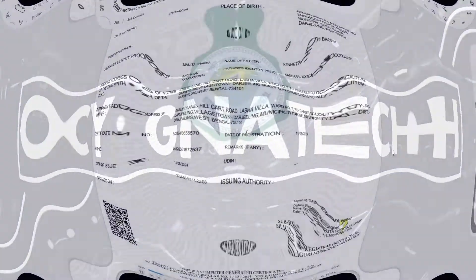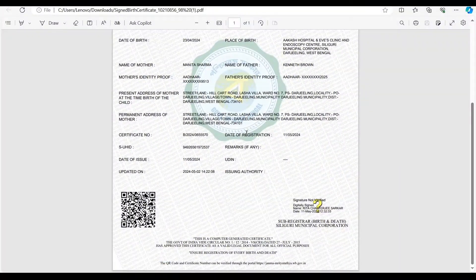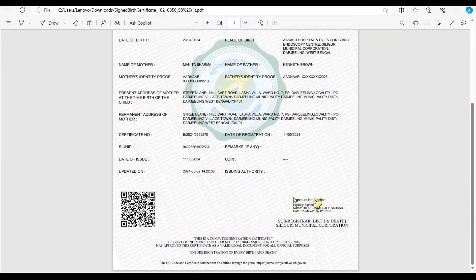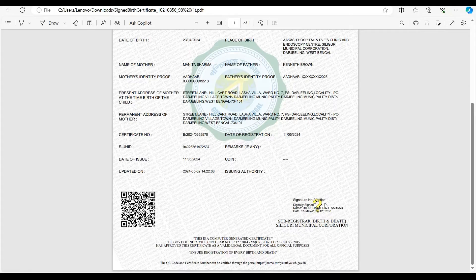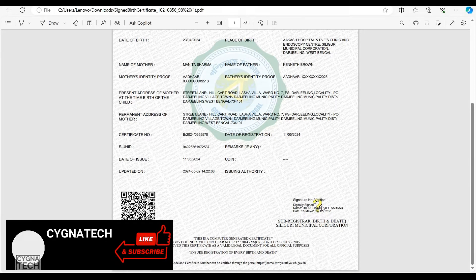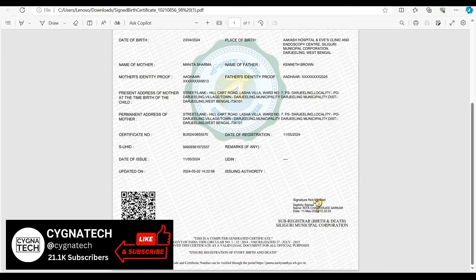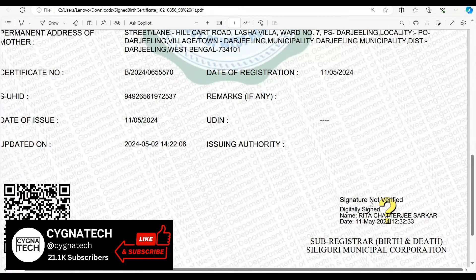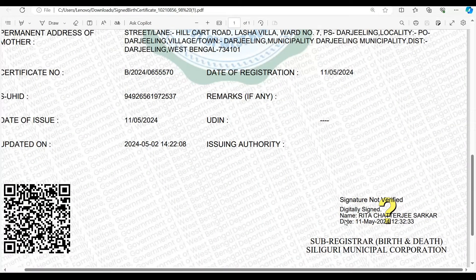Sometimes when you have a PDF document, you may see a digital signature which says signature not verified. This is very important for you to verify. You need to have a green tick here to ensure that your document is valid.